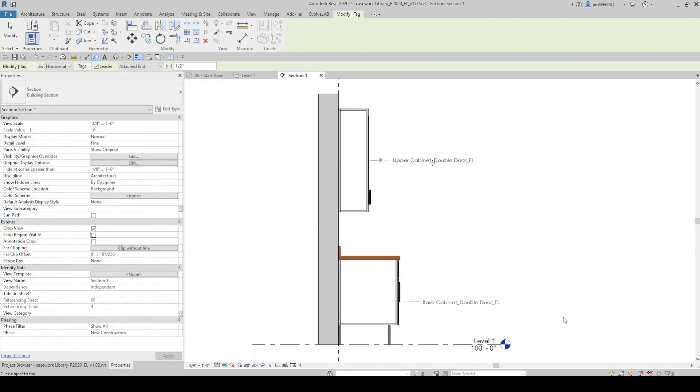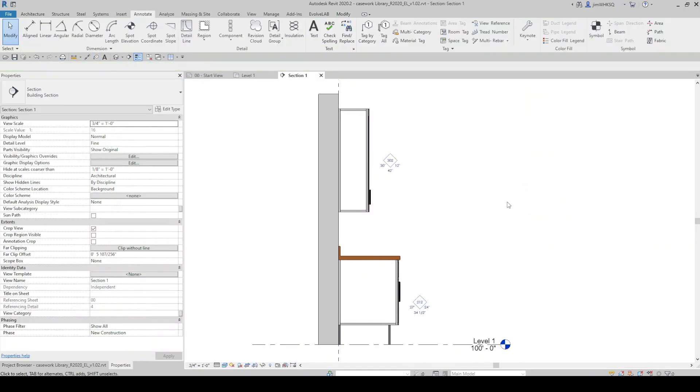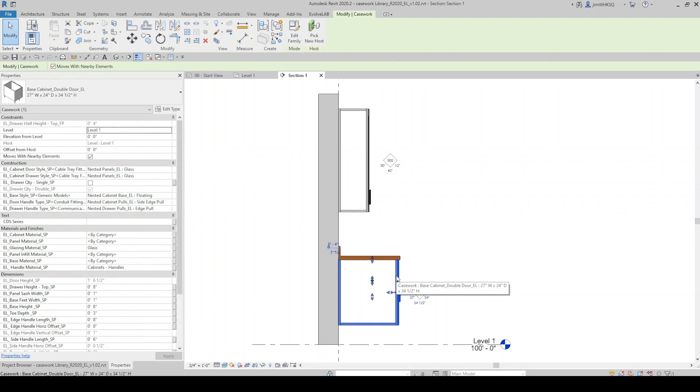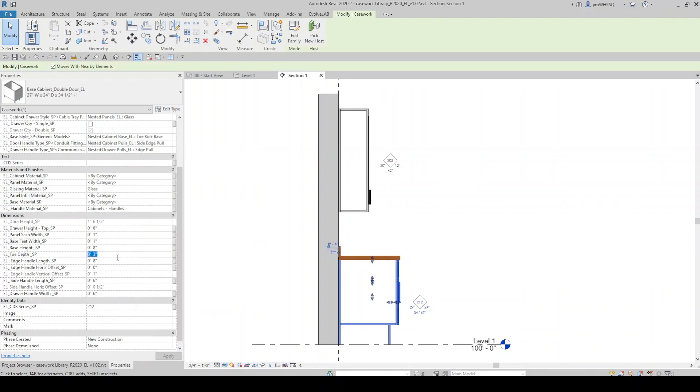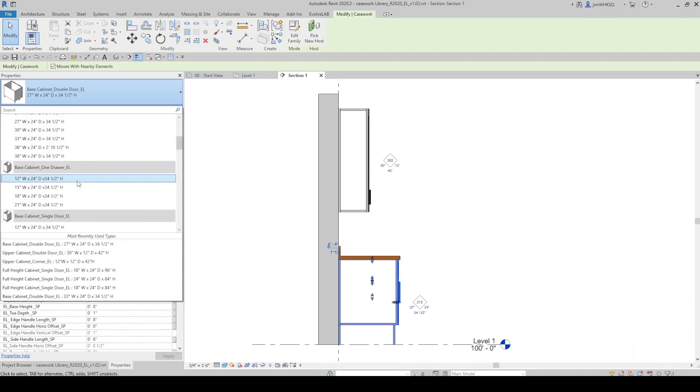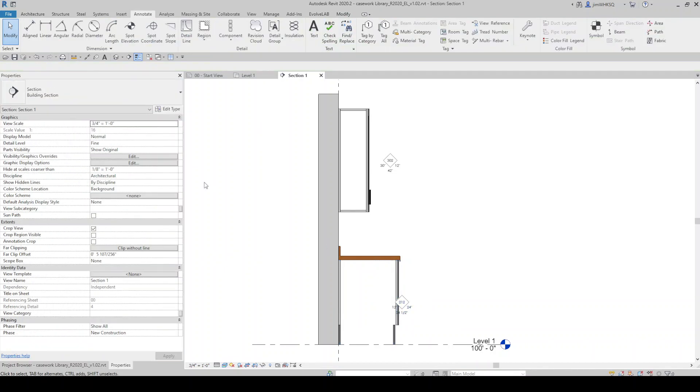These casework families are drawing ready. They will display well in 2D documentation views such as elevations, plans, and sections. They are available and ready for use on your projects.